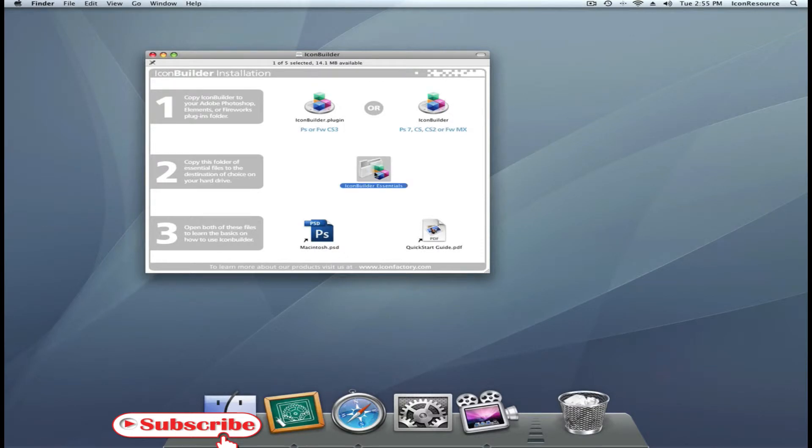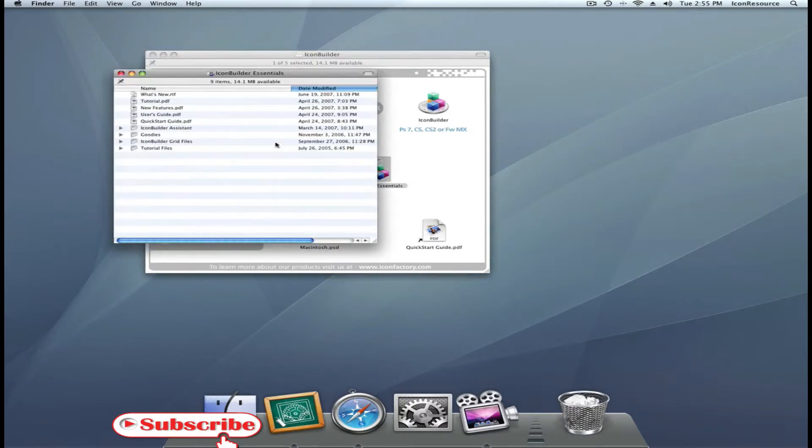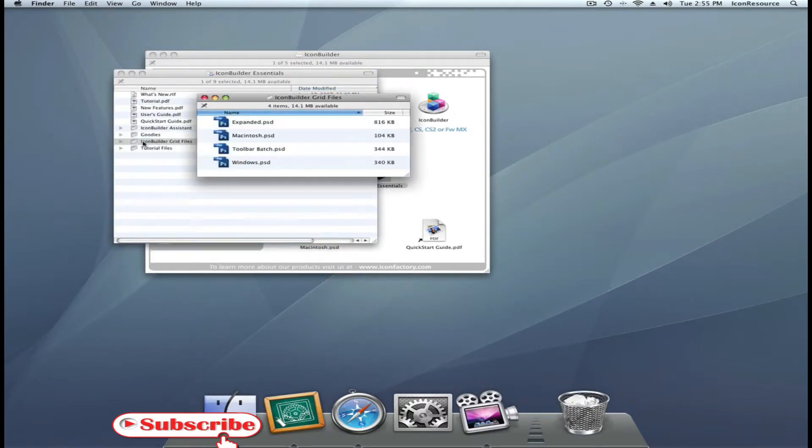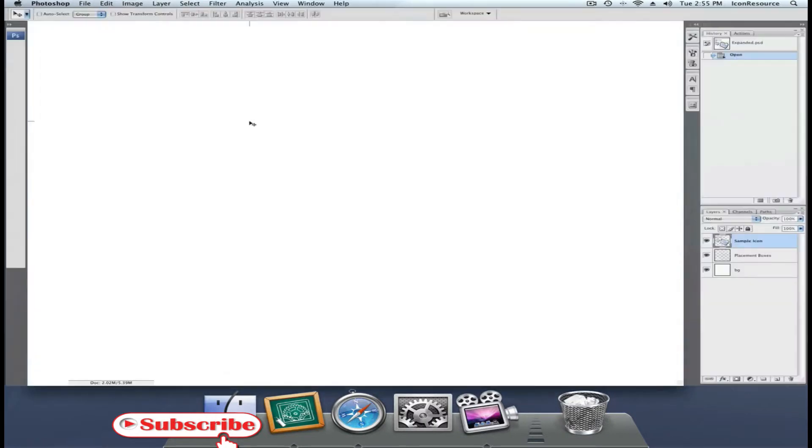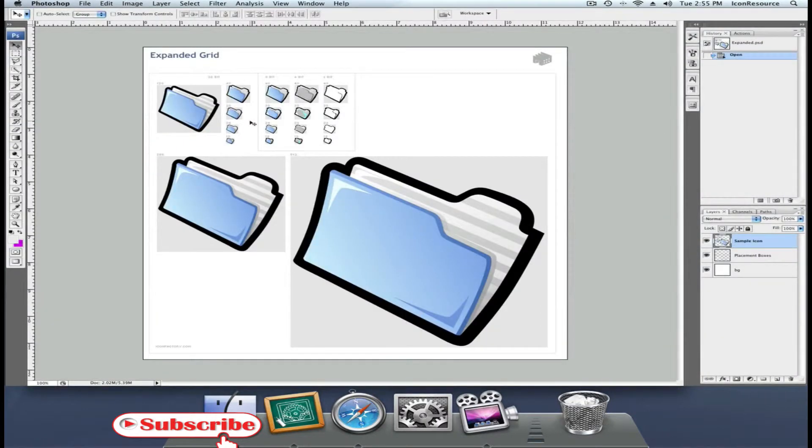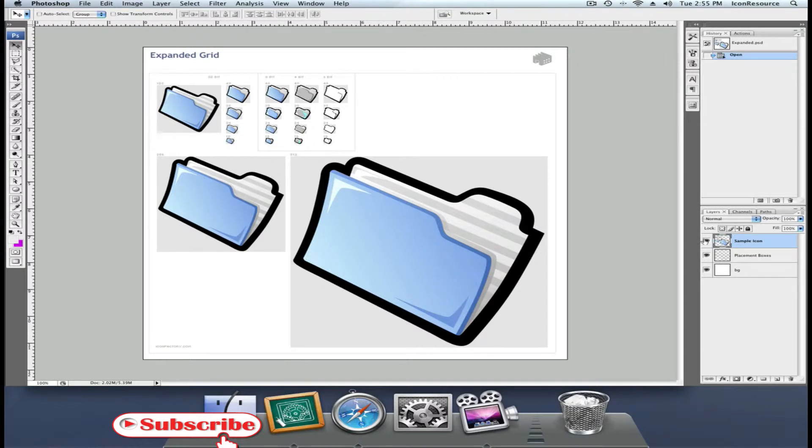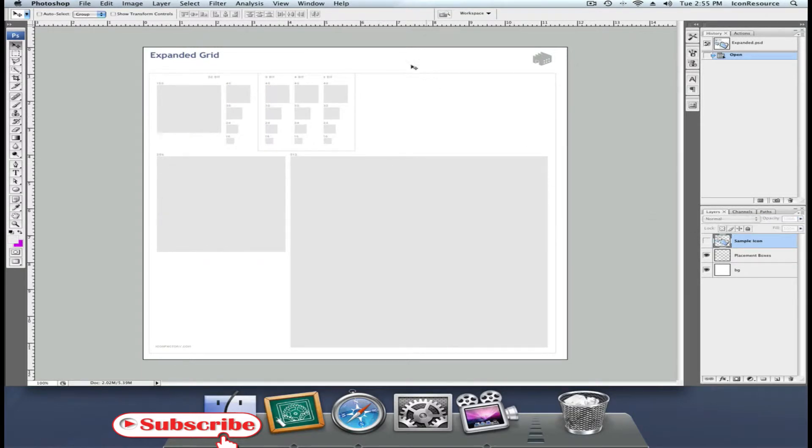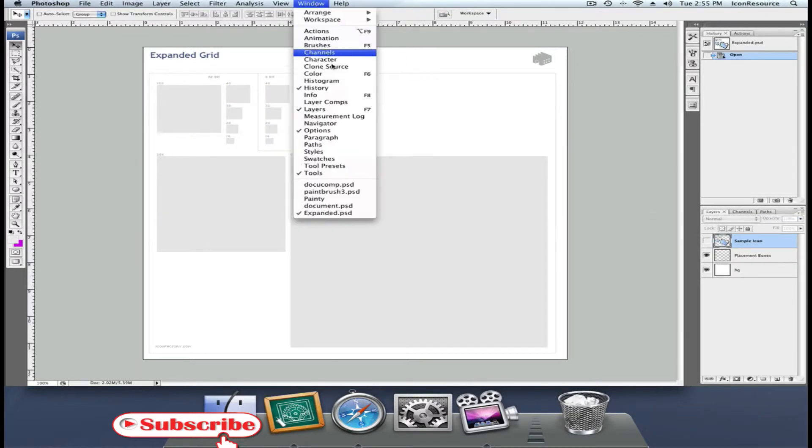What we're interested in now, rather than later, are the grid files inside the IconBuilder Essentials file. Use expanded.psd and open it. As you can see, it is a grid file with all the icon sizes you may need.